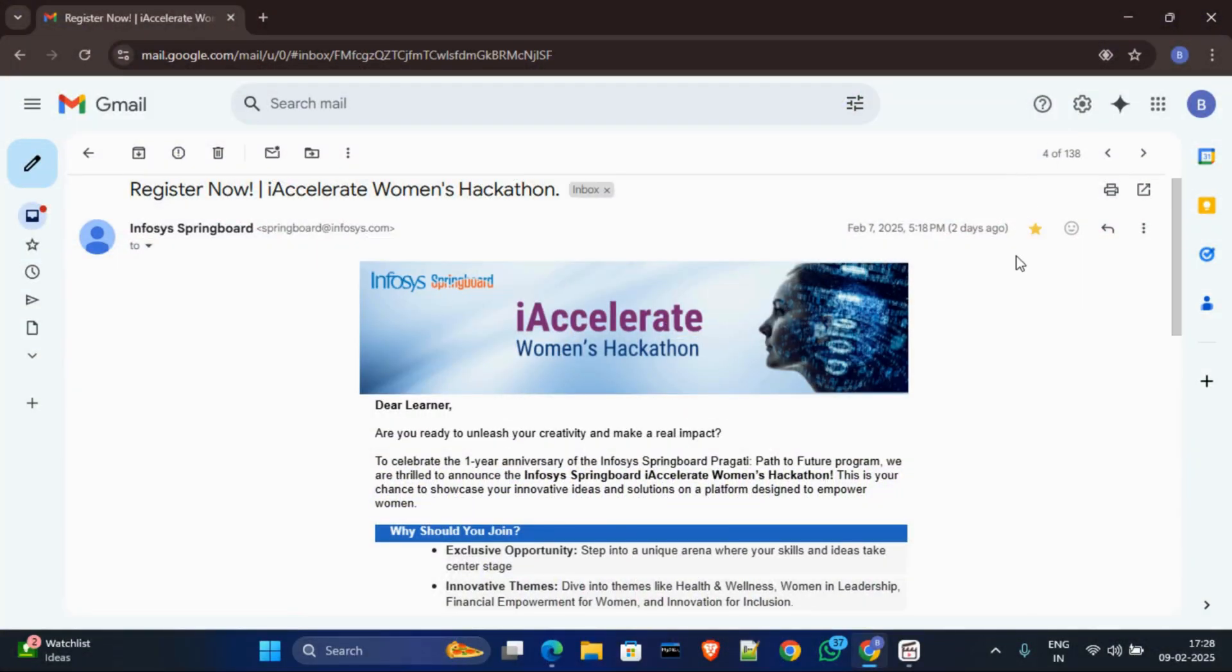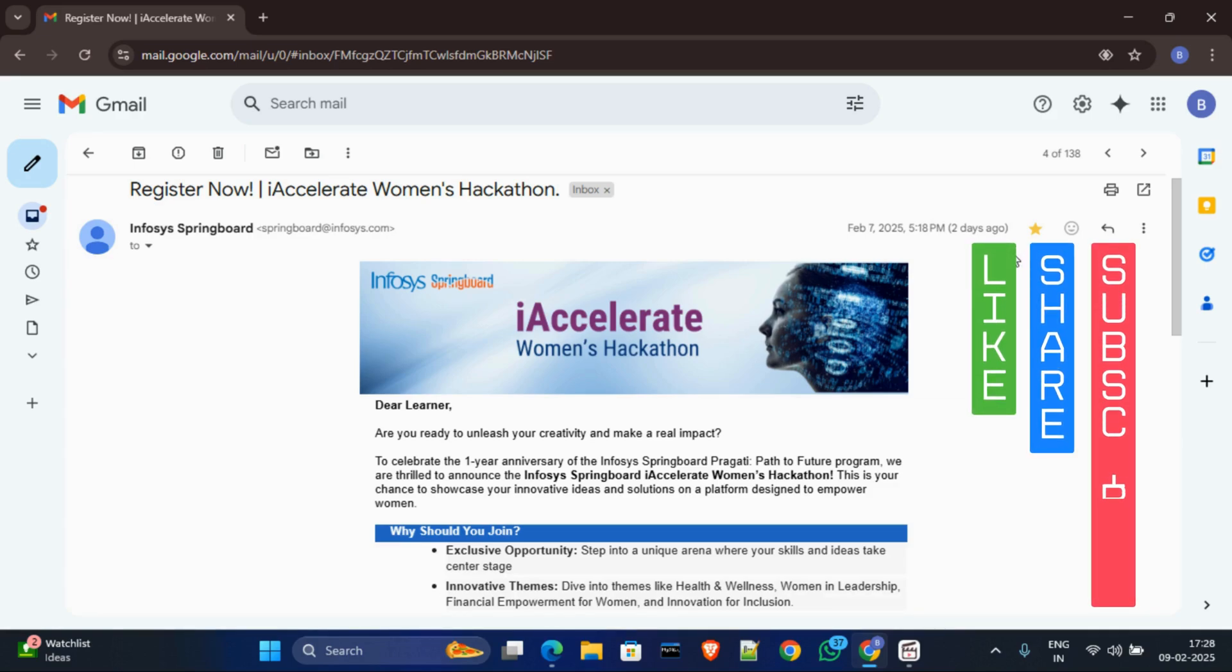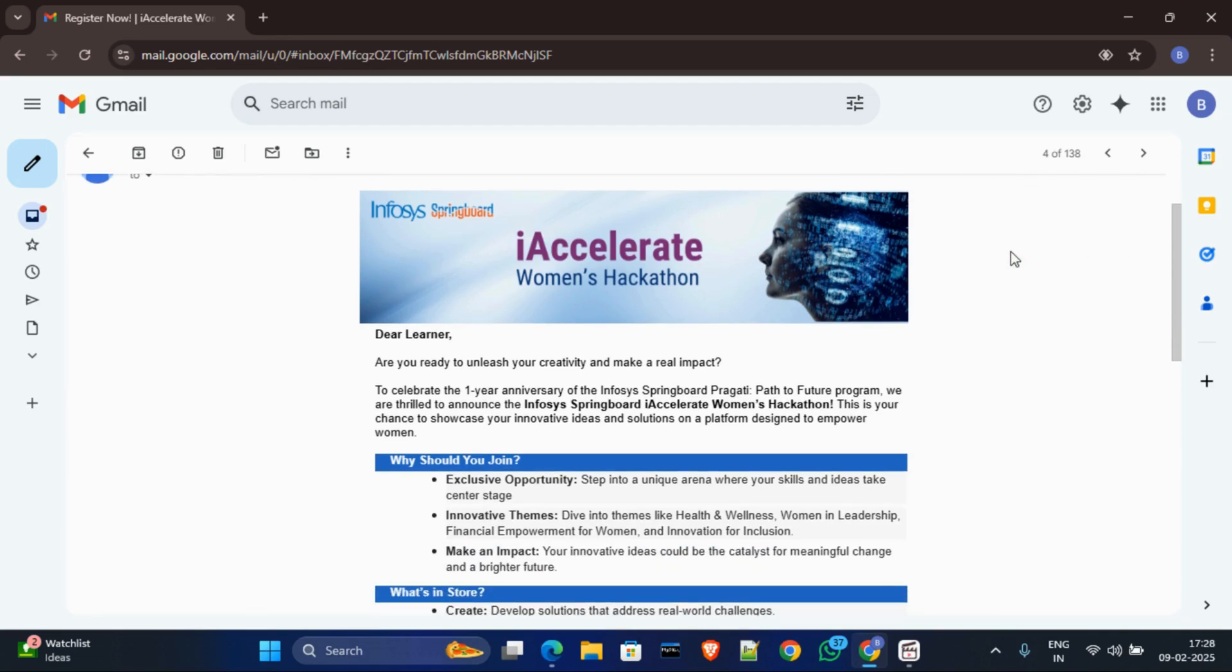Hello everyone, welcome back to another new video. Infosys Springboard announced a new hackathon contest for women, and in today's video I will explain all about this hackathon, how to participate, what are the rewards, all of this. So before starting today's video, please like and share, and if you're new, please subscribe.